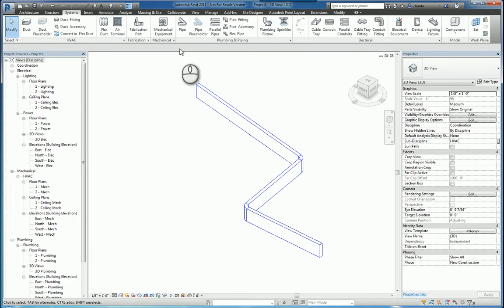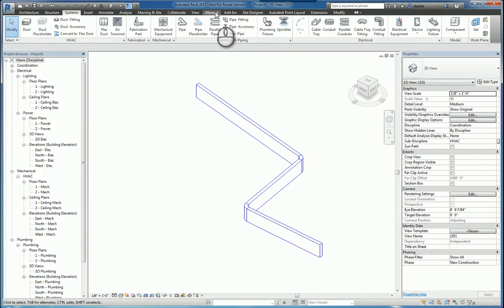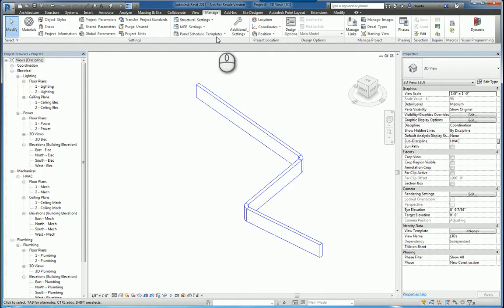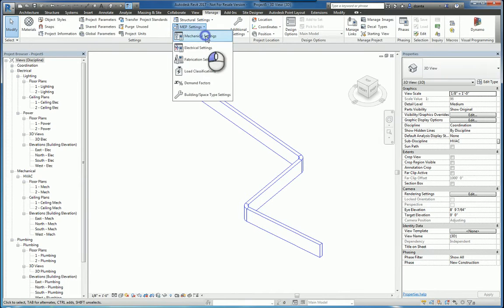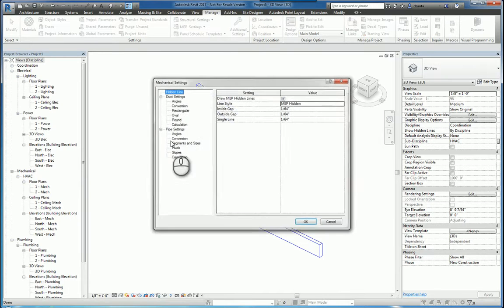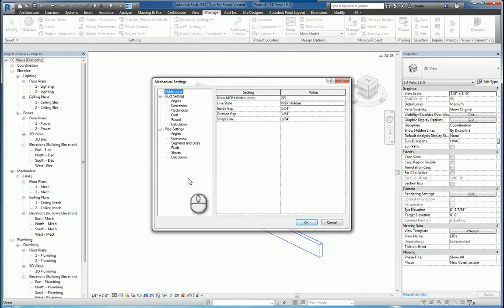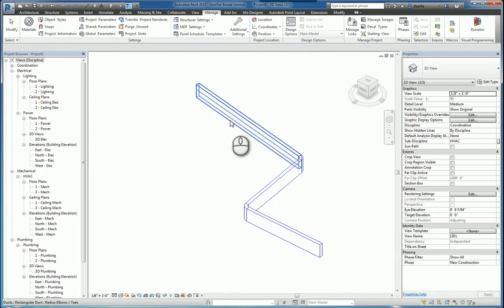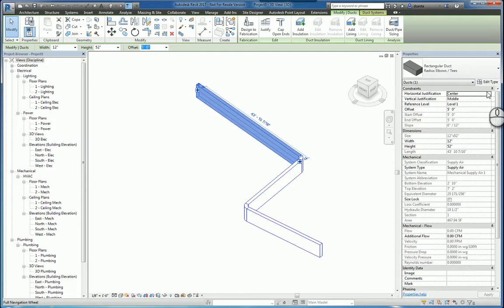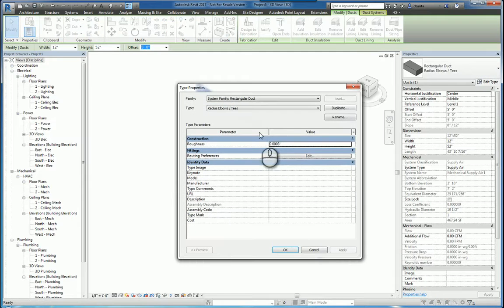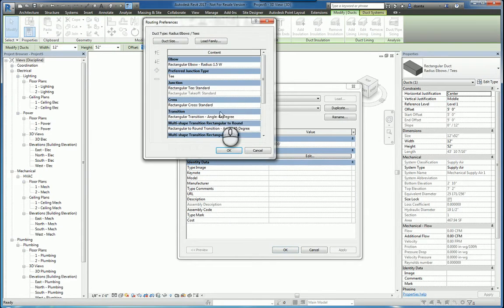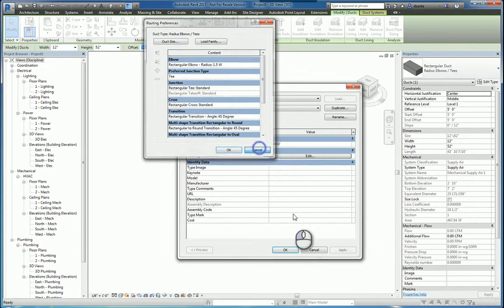And if you need to fix that situation, head over to the manage tab of the ribbon, and go into your MEP settings, and make sure things are set up properly in here, as well as checking under edit tab, under routing preferences, that everything is defined in this window.